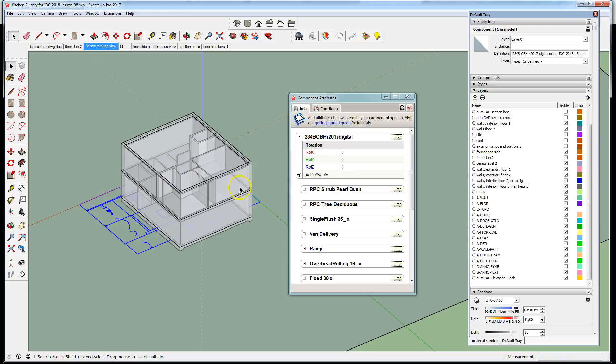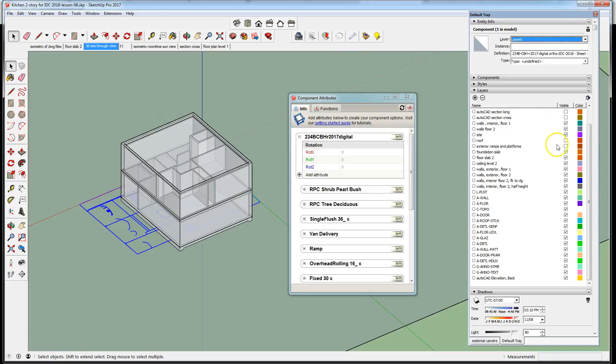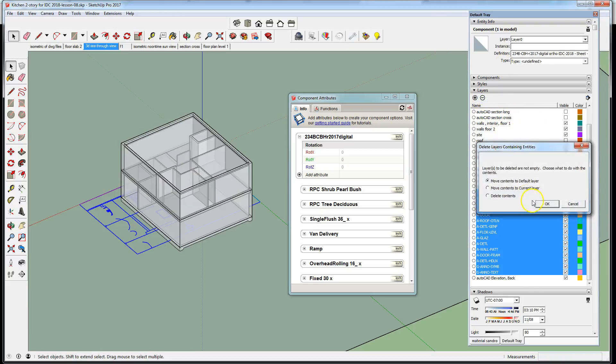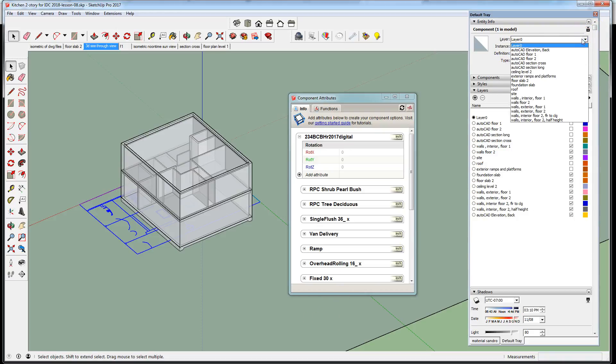We need to collapse the layers that we imported. All of these are layers that were in the AutoCAD file. You have to be cognizant of this whenever you're working with models and importing things. Even when you're importing models from the 3D Warehouse, especially when you're keeping careful track of layers. I want to delete those layers and move the content to the default layer so everything lives on Layer 0. I'm going to take that component and put it on AutoCAD elevation back.